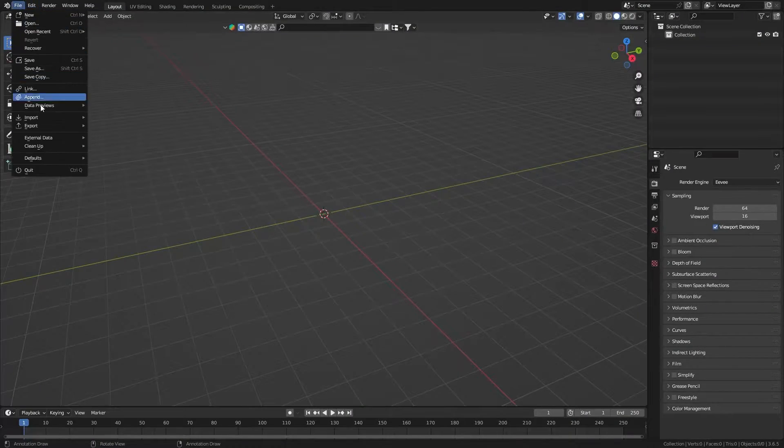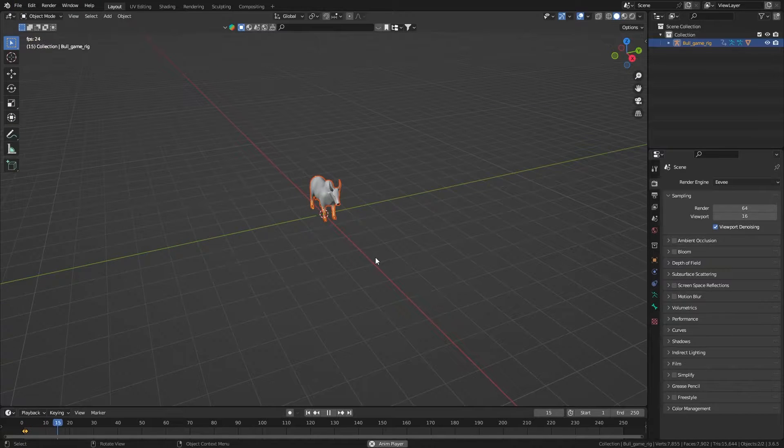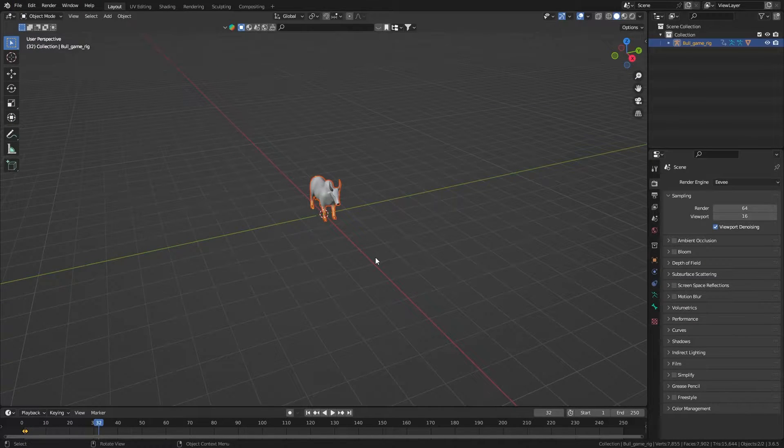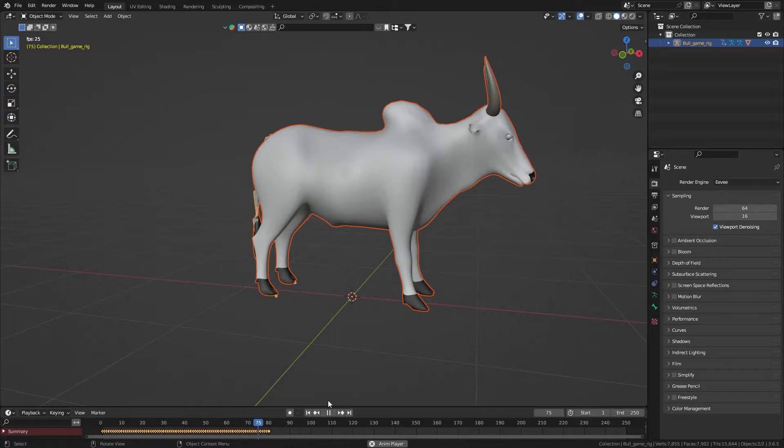When I imported it into Blender, no animation was happening. In your case, it may play one of the animation from the list.